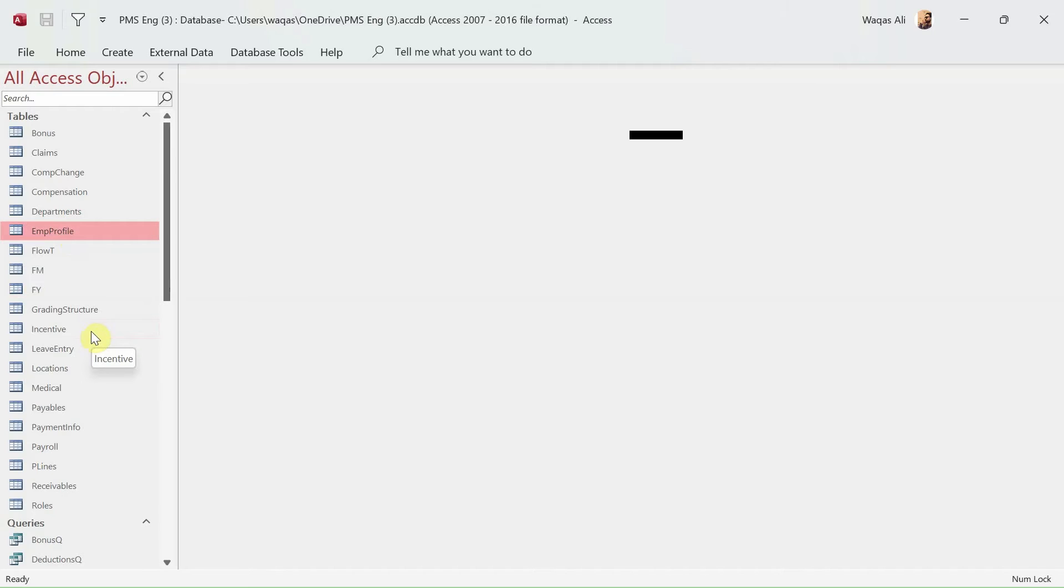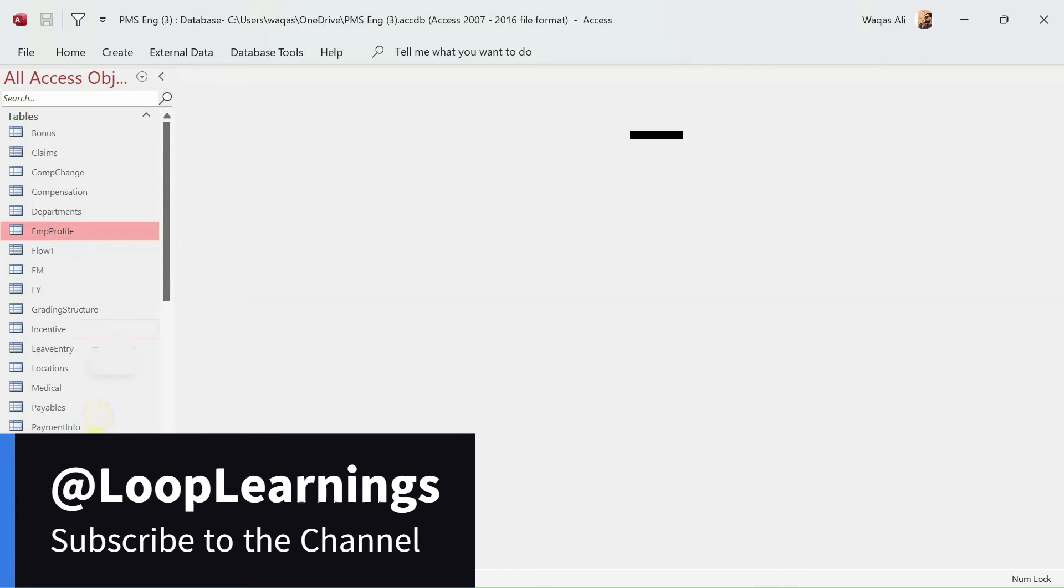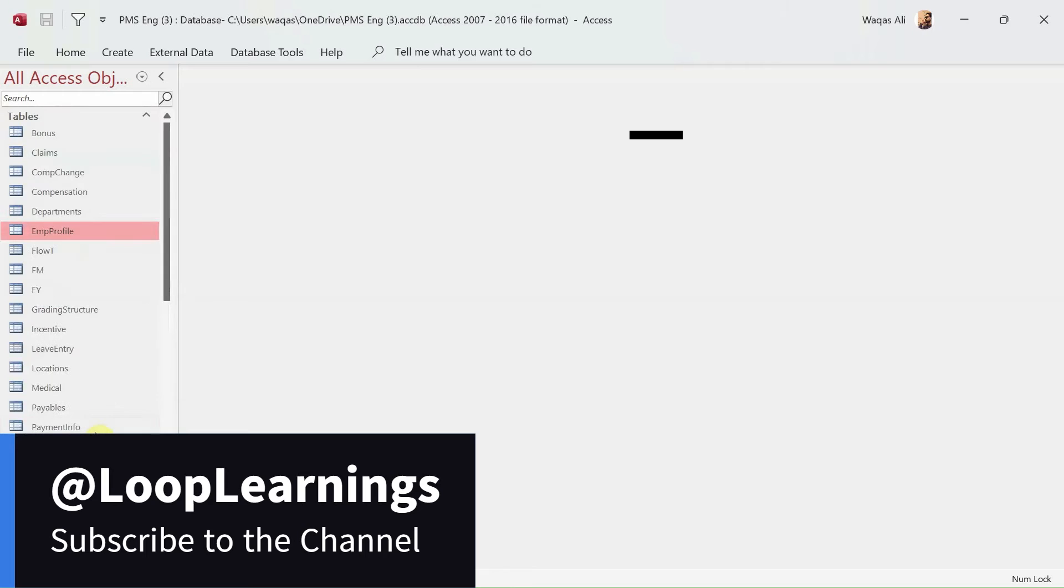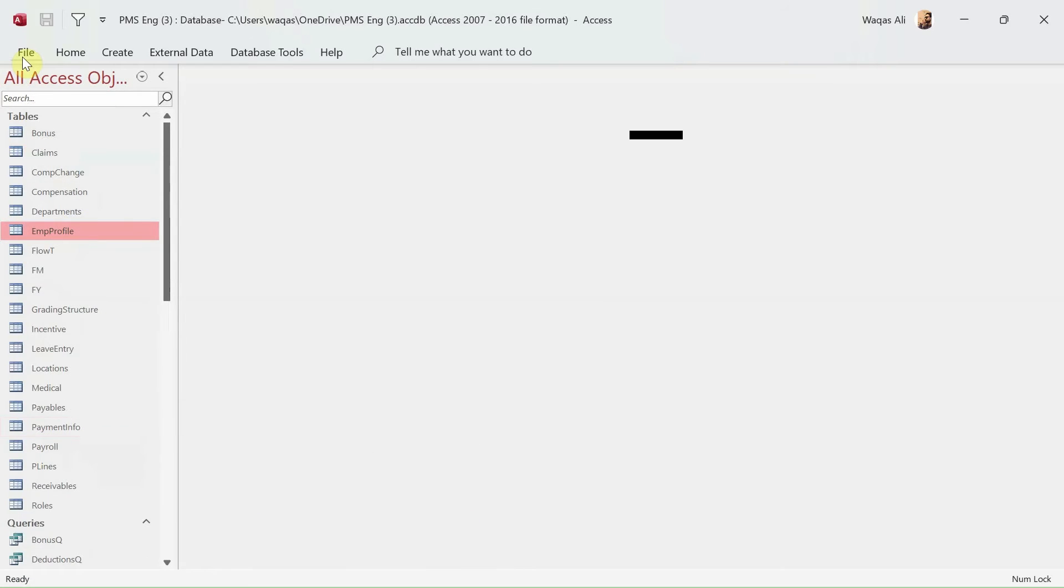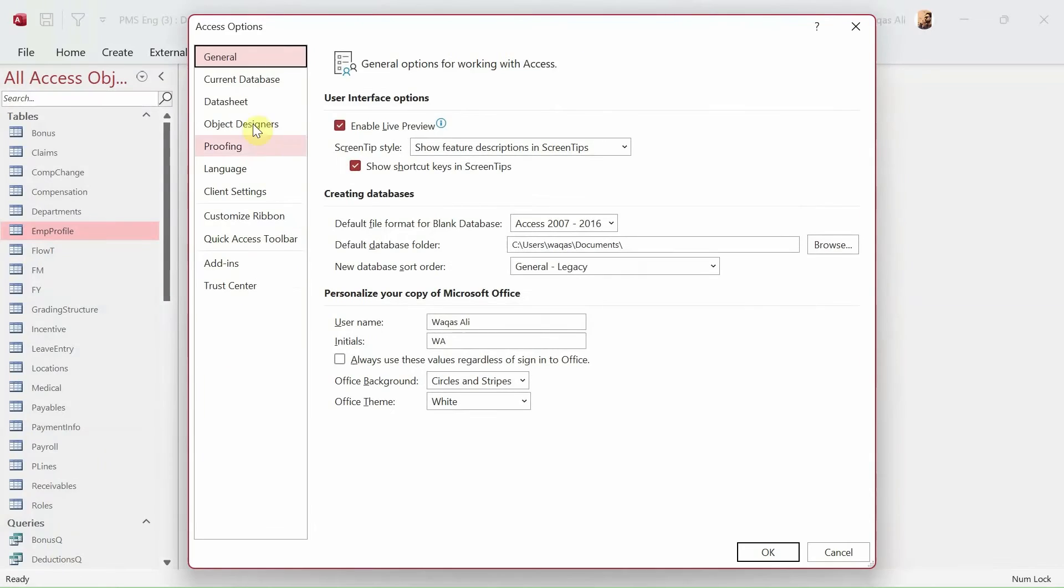Alright, let's move on. In this video I'm going to demonstrate scenario one, which is, quite frankly, a straightforward process. For that, you go to File tab, you go to Options, you go to Current Database.